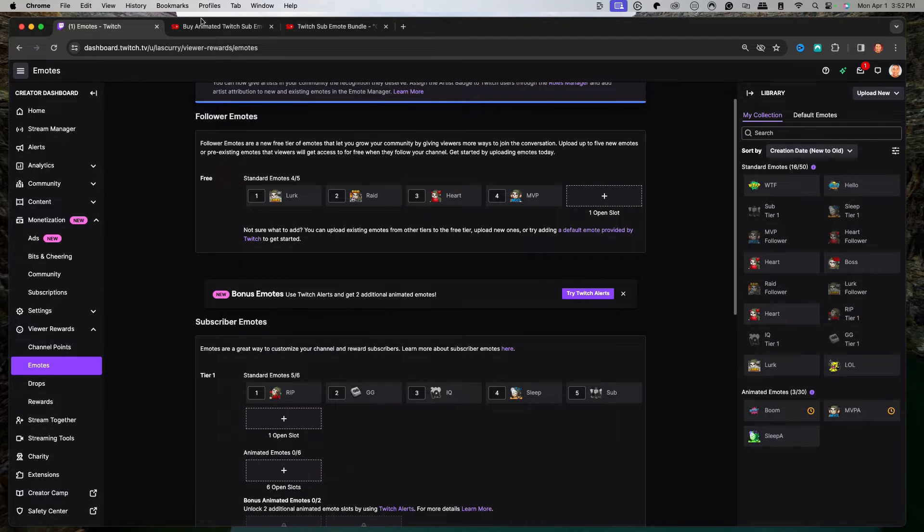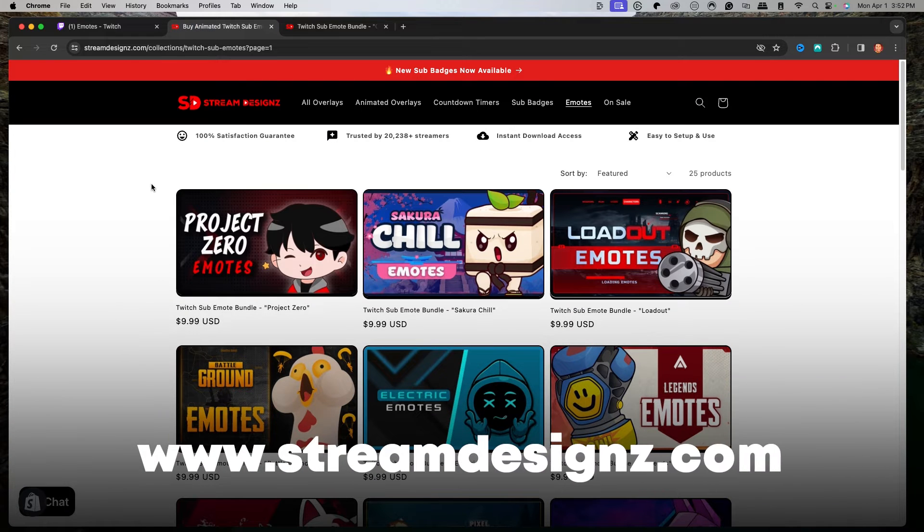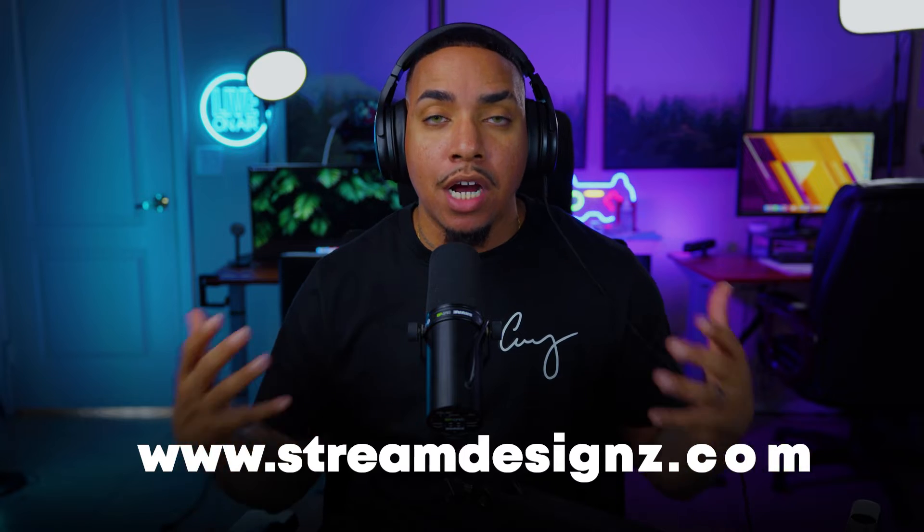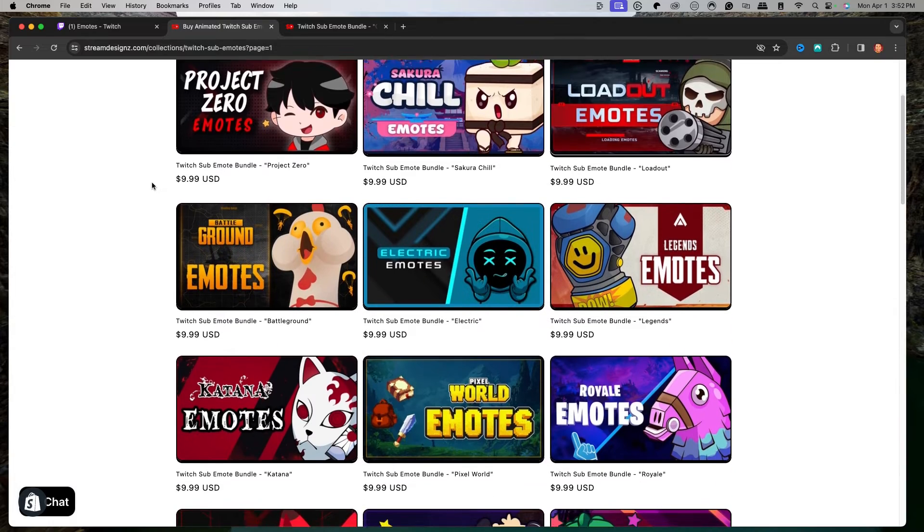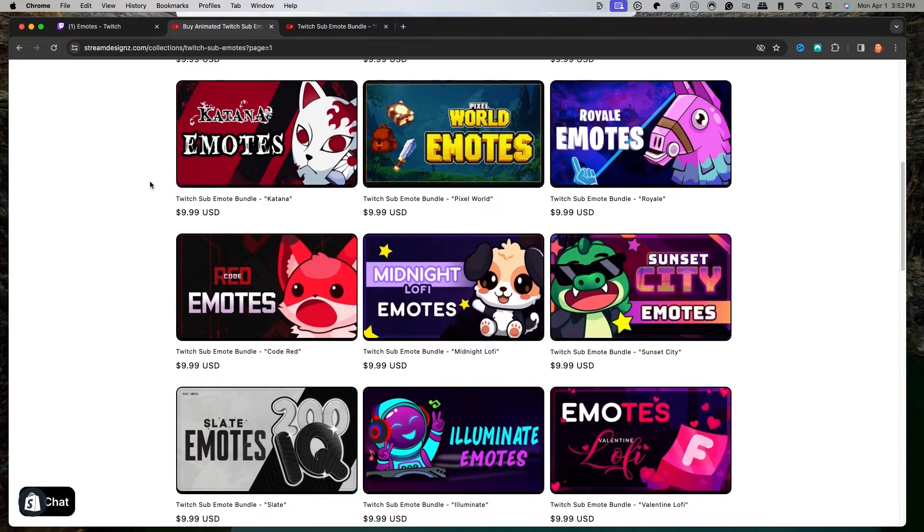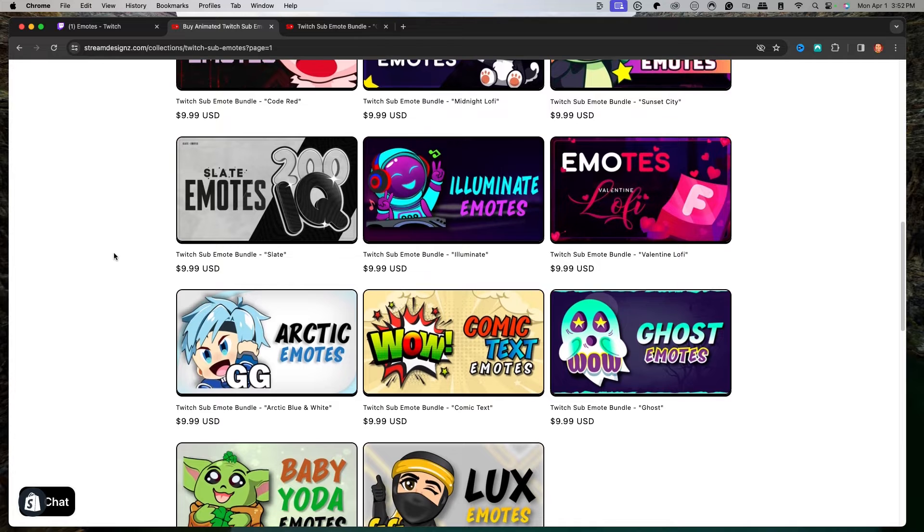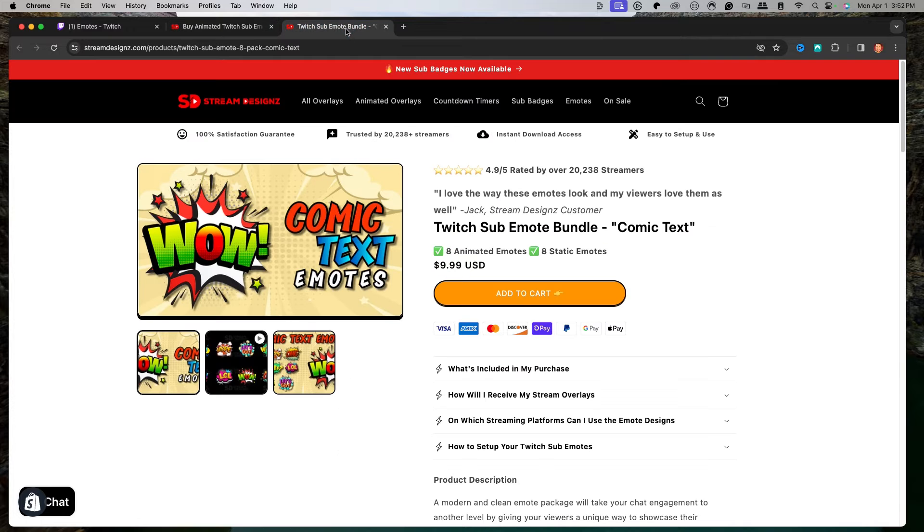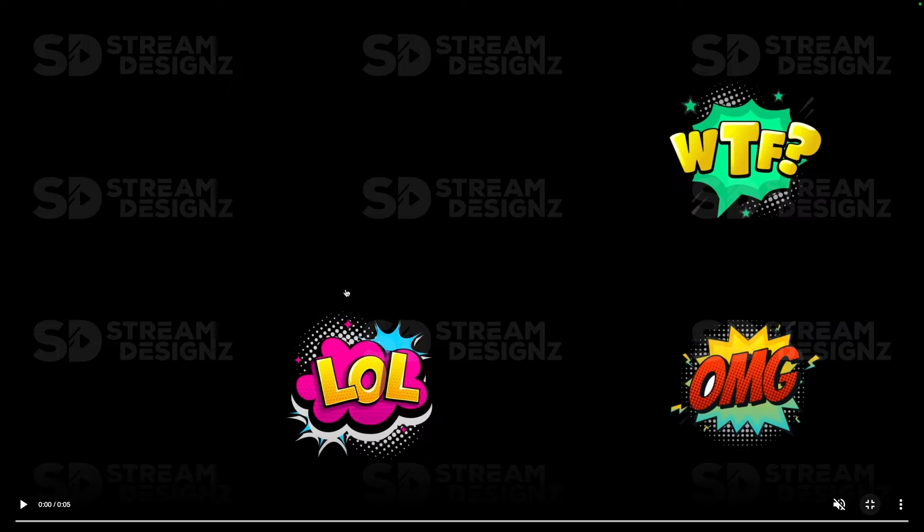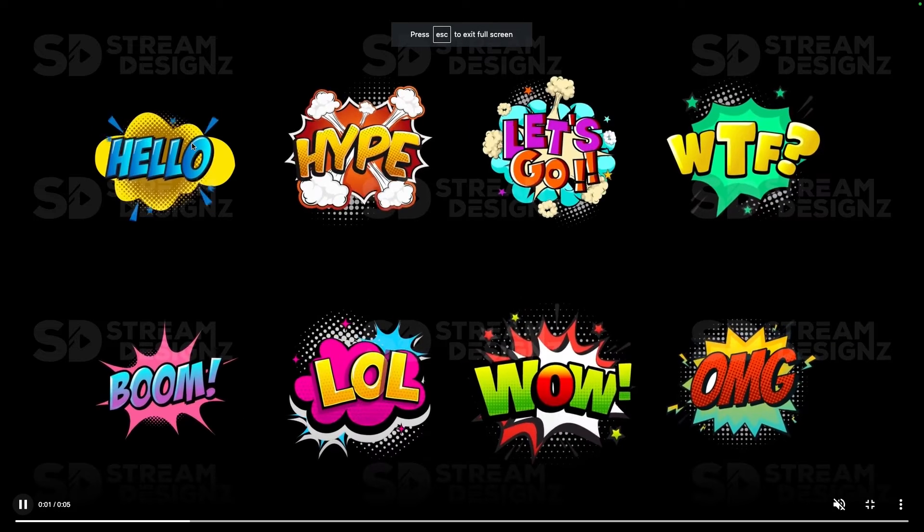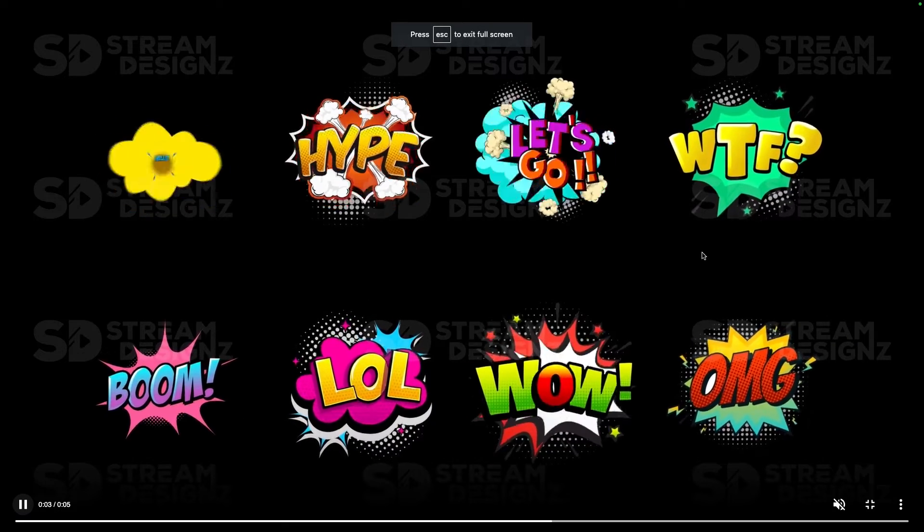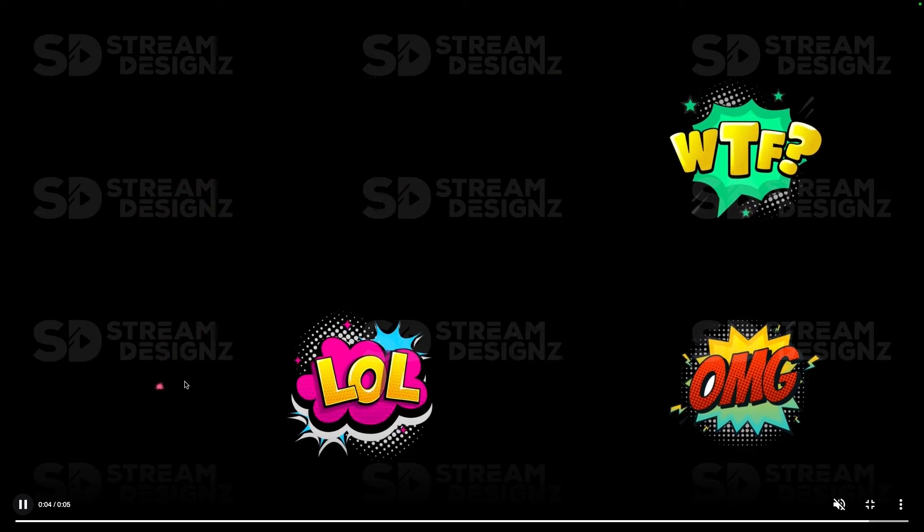For this example, I'm going to utilize emotes from streamdesigns.com and I'll put a link in the description. They have tons of emotes to select from. They even have emotes that match some of the animated overlay packages. For this example, I'm going to utilize the comic text emotes bundle. You can see here, this is going to give us everything we need from hello to hype to let's go, WTF, OMG, wow, LOL, and boom.